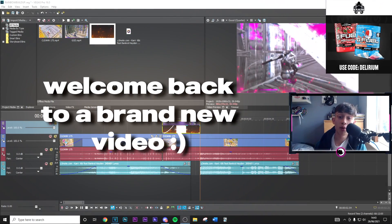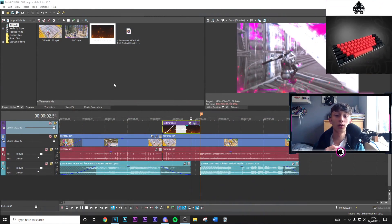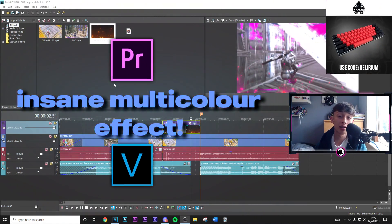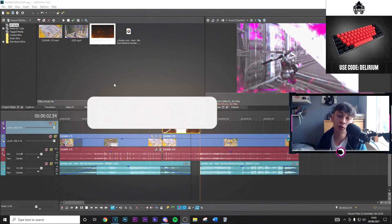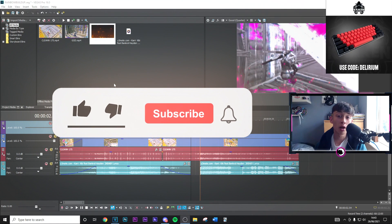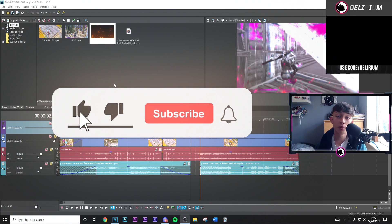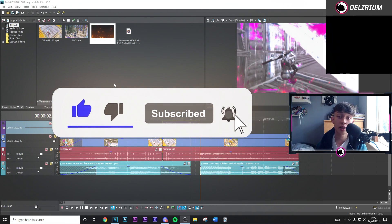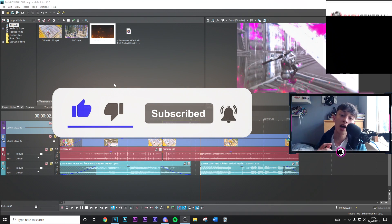Yo what's going on guys, welcome back to a brand new video on this channel. Now today's video I'm going to show you how you can do that insane effect. Just before we get into it, you can drop a like and subscribe to the channel with post notifications on, that'd be highly appreciated.